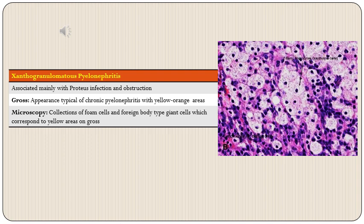A special type of chronic pyelonephritis is xanthogranulomatous pyelonephritis, associated mainly with Proteus infection and obstruction. Grossly these areas appear yellowish-orangish, and microscopically they correspond to collections of foam cells and foreign body giant cells.